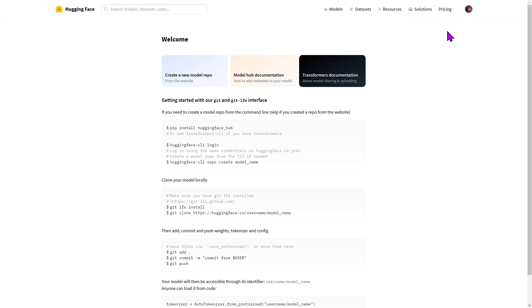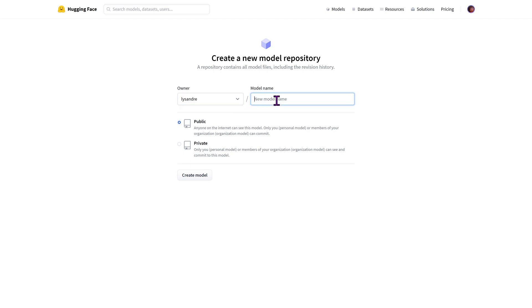You should be facing a similar model to the following. In the owner input, you can put either your own namespace or any of your organization's namespaces. The model name is the model identifier that will then be used to identify your model on the chosen namespace.